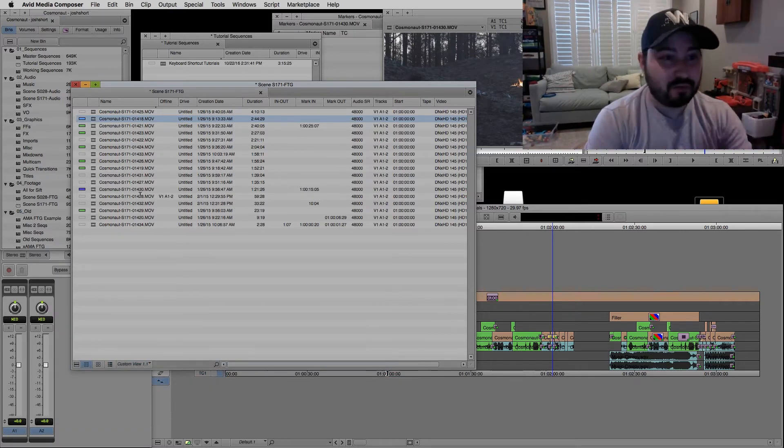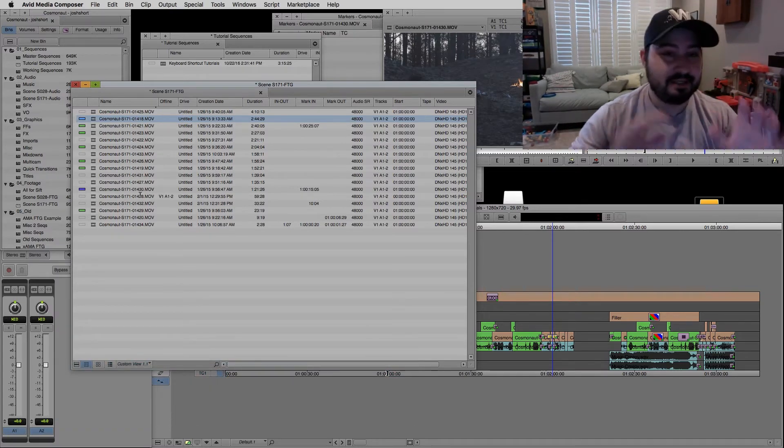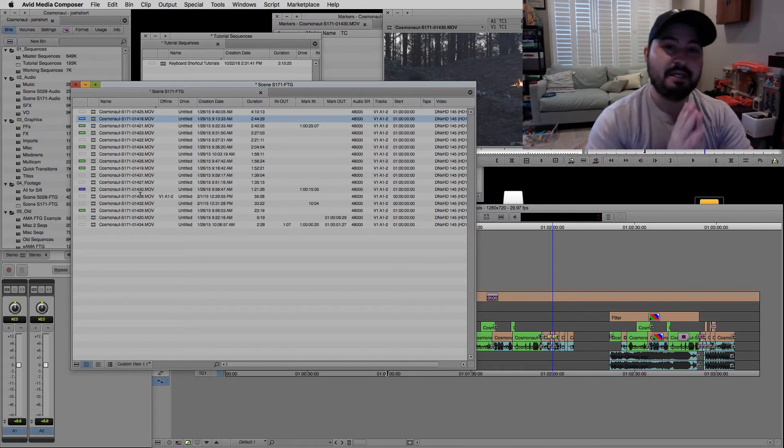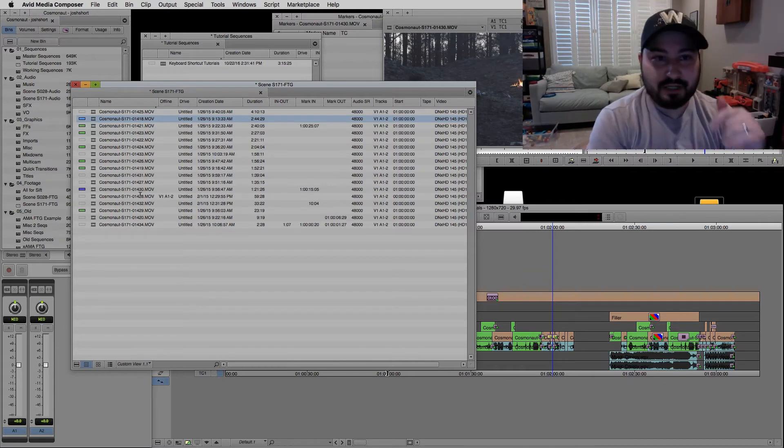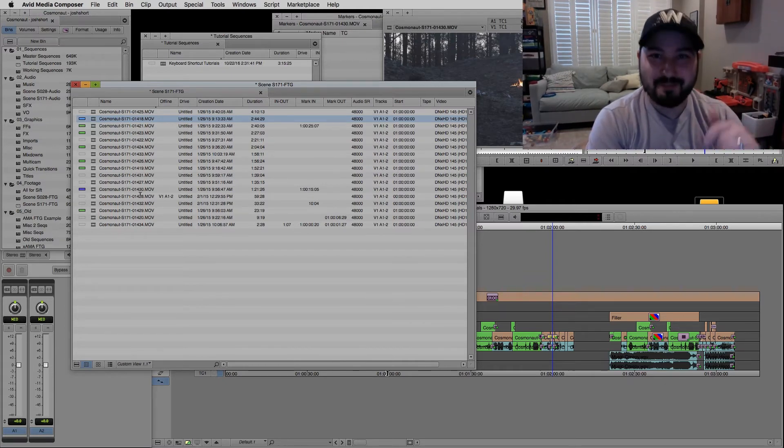I have another tutorial for working in bins and marking clips. I'll link that below in my Mastering Avid Media Composer's Keyboard Shortcut Series.